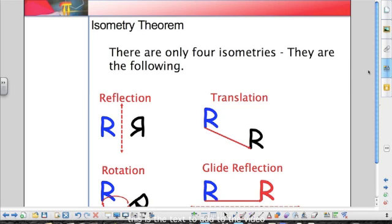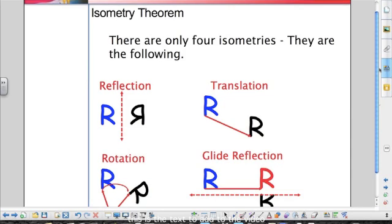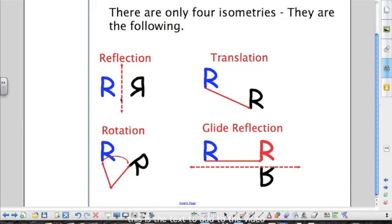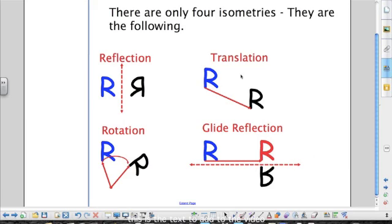This last part covers the isometry theorem, which says there are four isometries you can create based on our transformations: a reflection, a translation, a rotation, and a glide reflection. A glide reflection is also an isometry, which makes sense because it combines two transformations that are each isometries. When you combine two transformations that maintain size and shape, combining them together still maintains the size and shape of the figure.